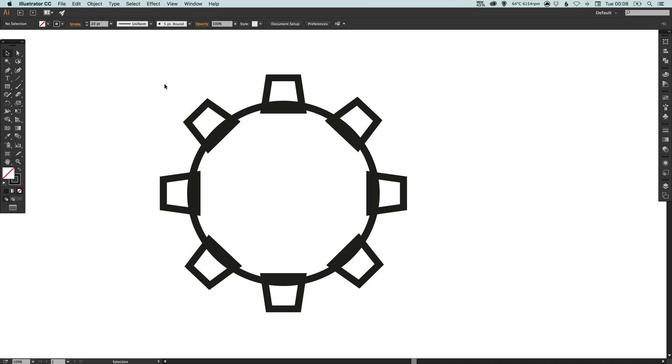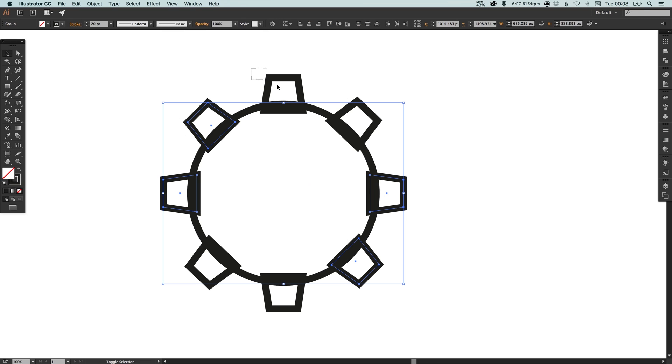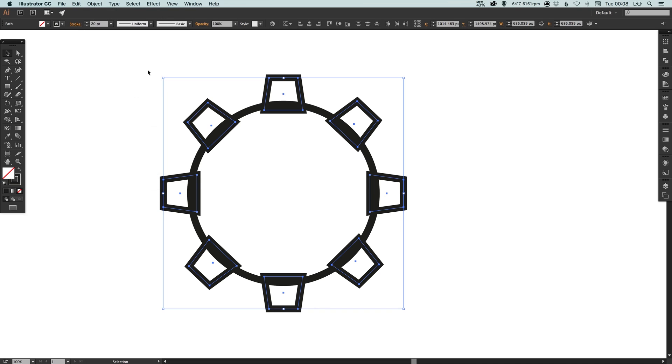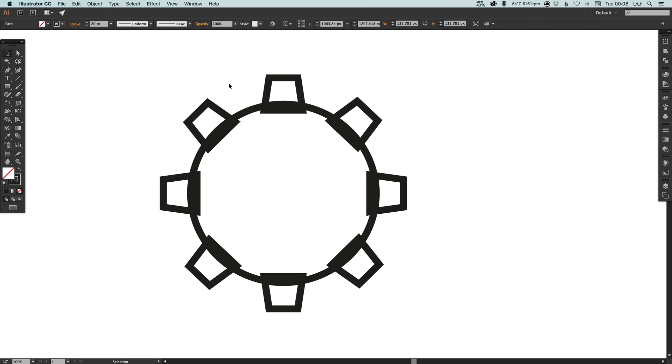Okay, now we can select all these four-sided shapes just one last time, go to object and ungroup them all. So they should all be individually selectable again. Okay, perfect.